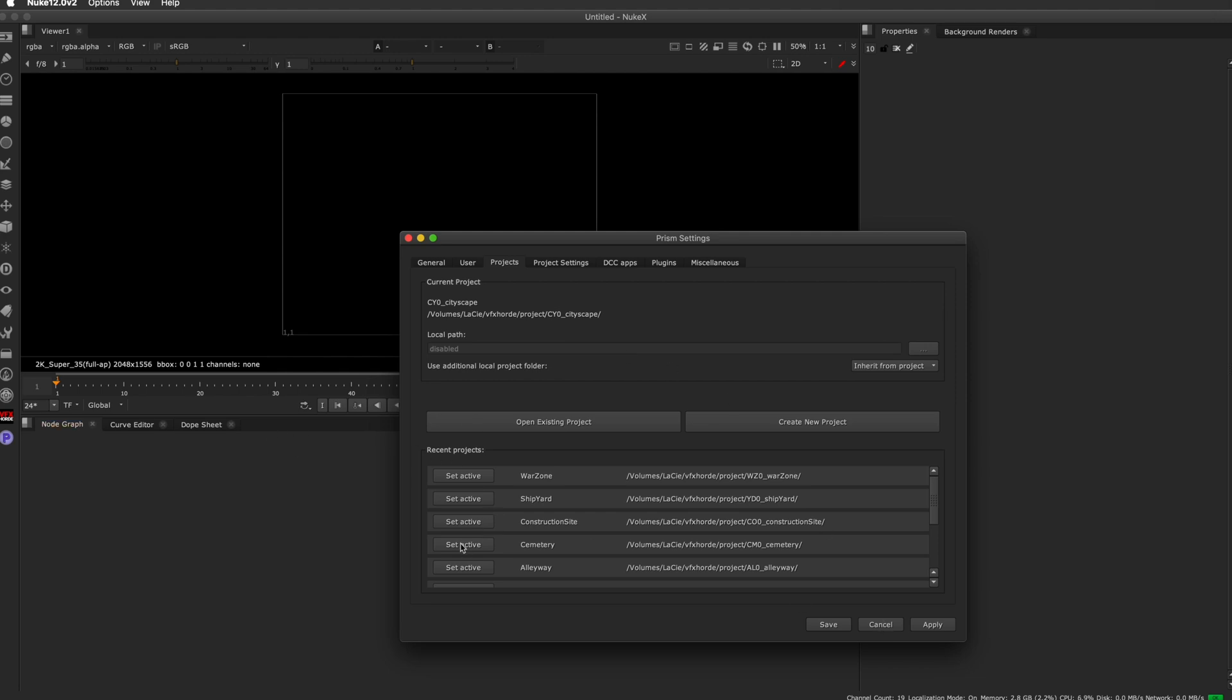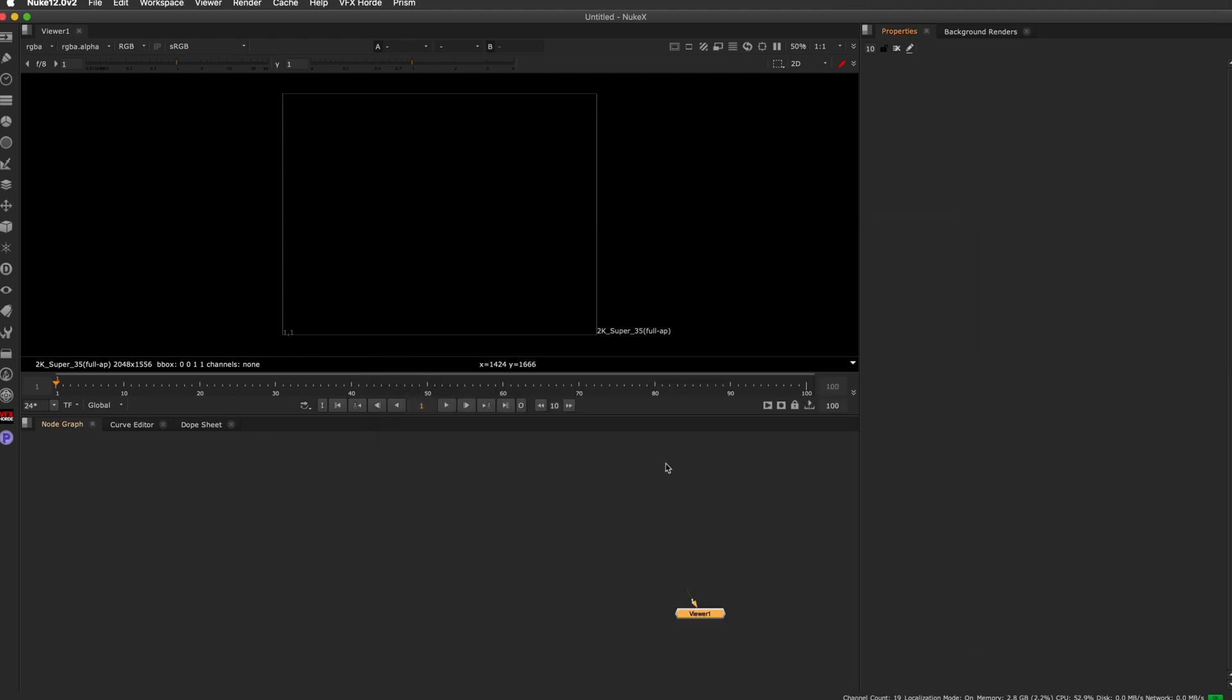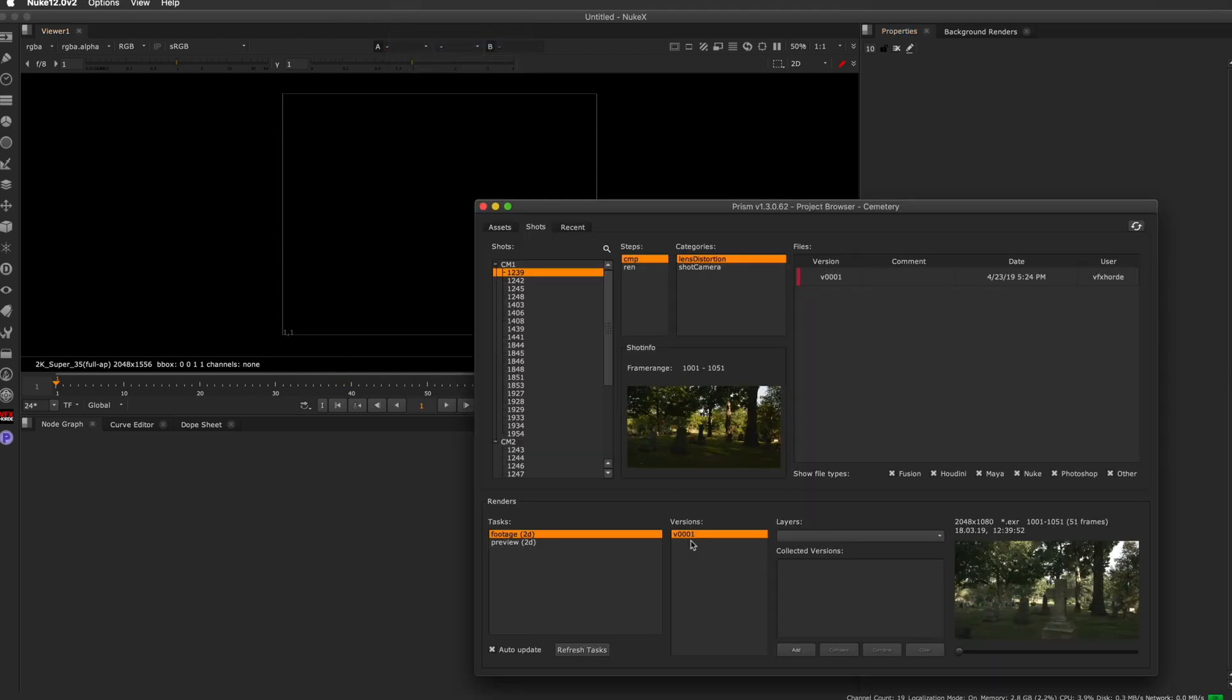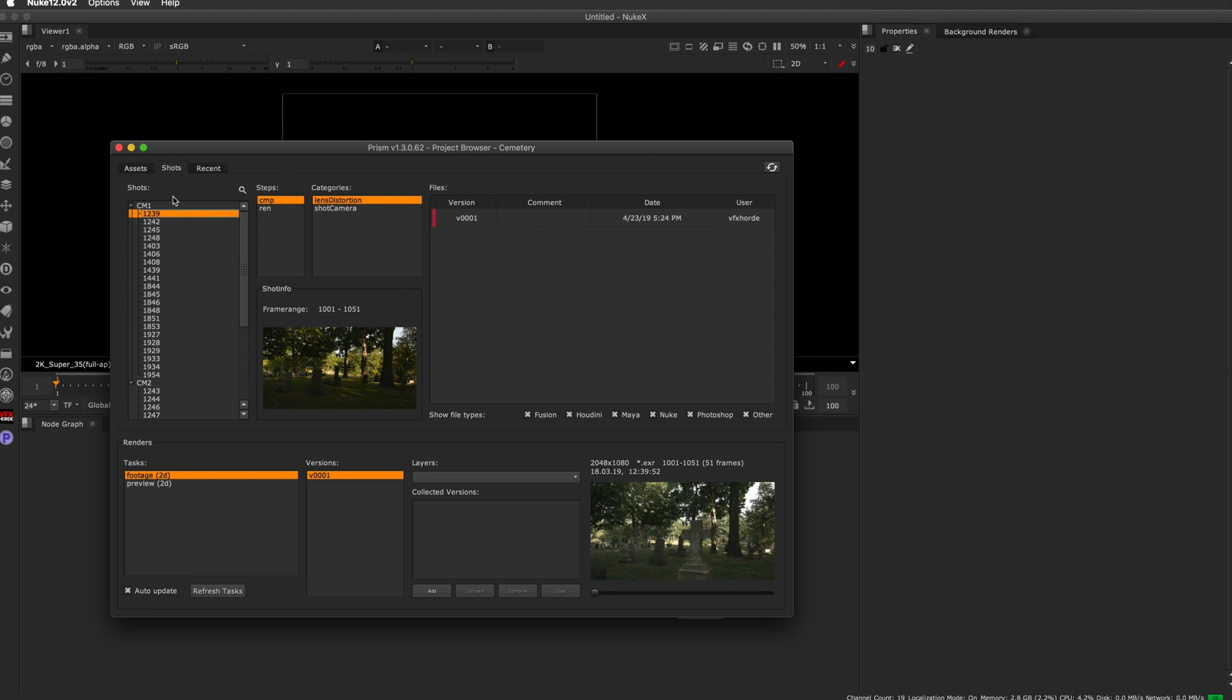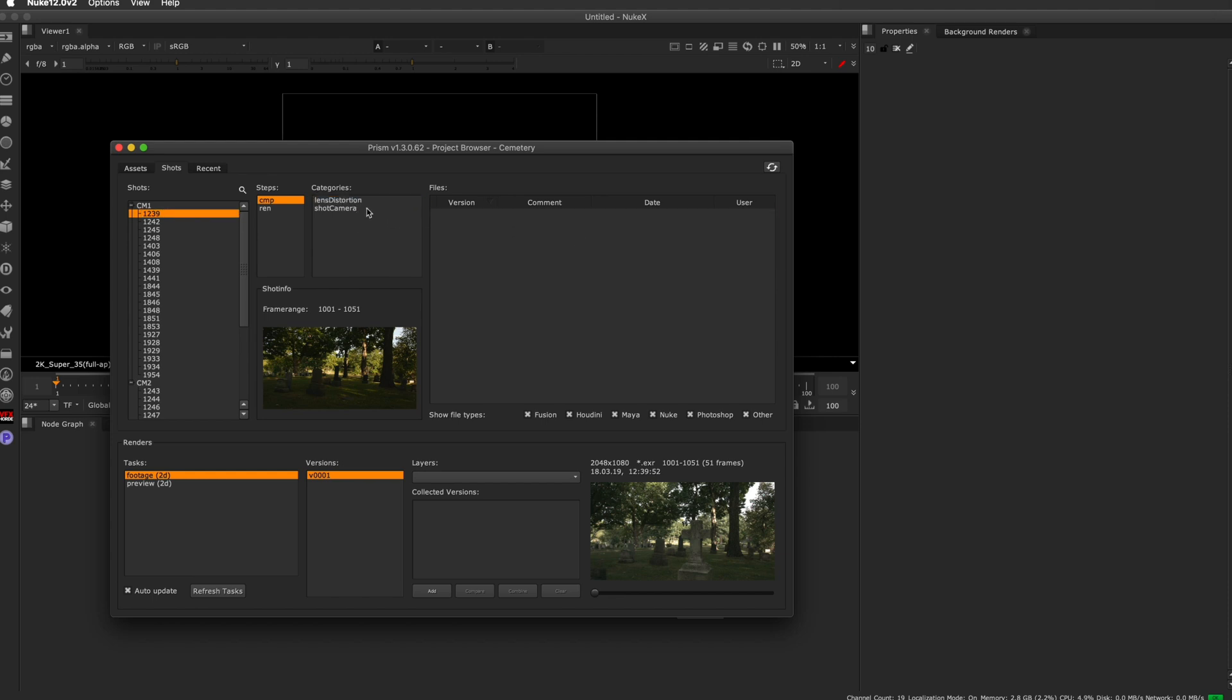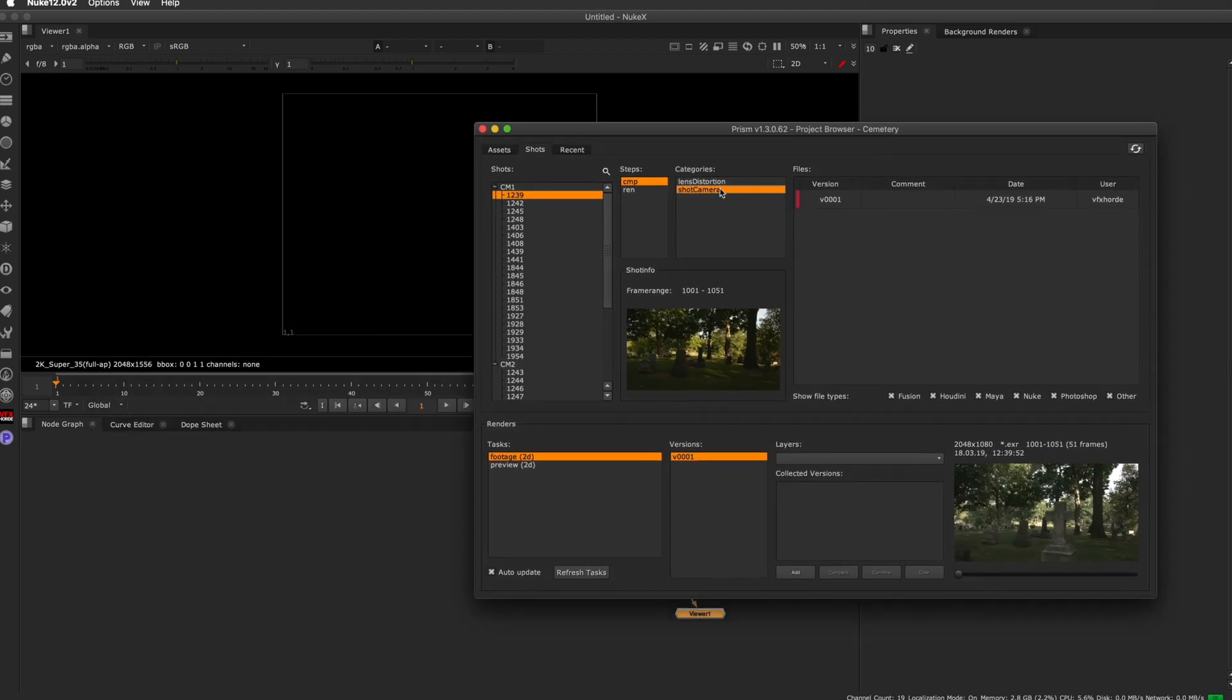I'm going to set the Cemetery as the active sequence and then I'm going to go over to the Project Browser. Here in the Project Browser, you're going to see there are two scenes with all of the shots for each of those scenes. In each shot, there is a lens distortion node that you can pull in and a shot camera that you can pull in.